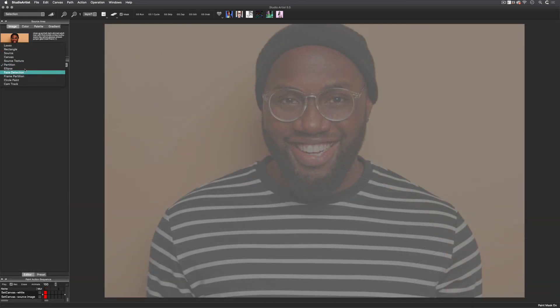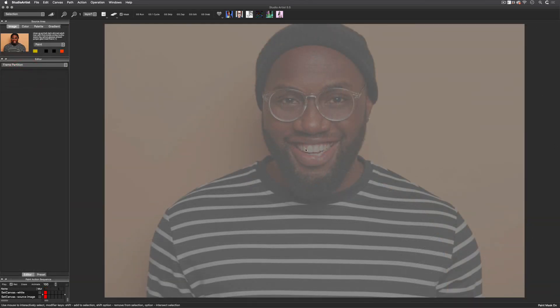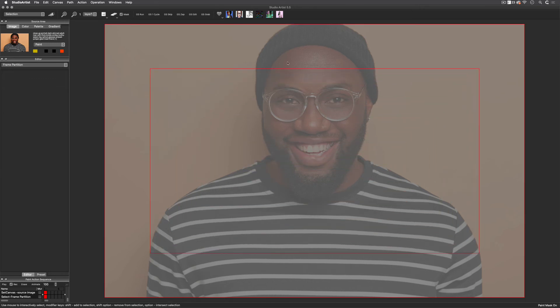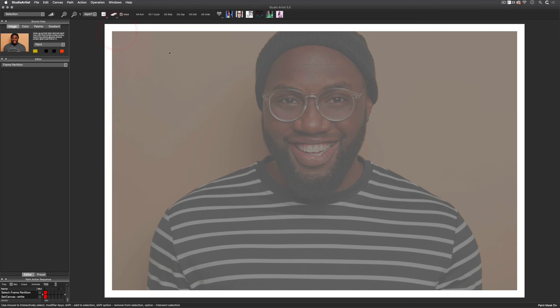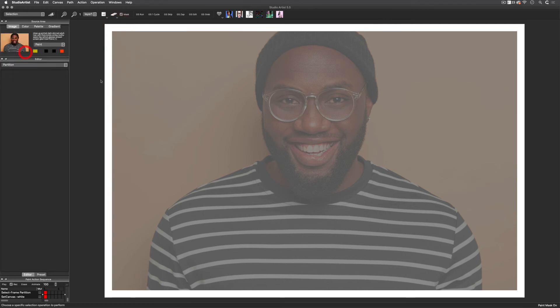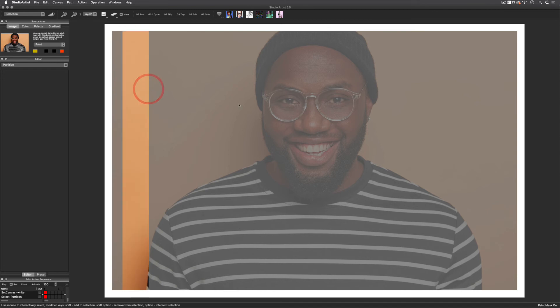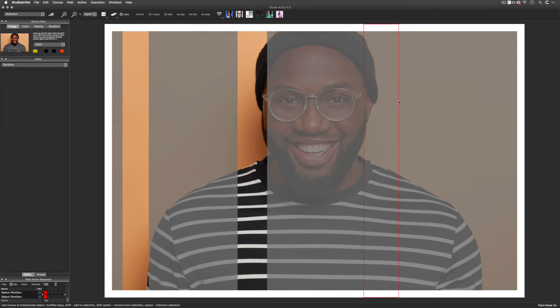The last two options I want to show you is the frame partition and the partition. The frame partition will simply make a picture frame. Partitions make rectangular partitions of the whole canvas.